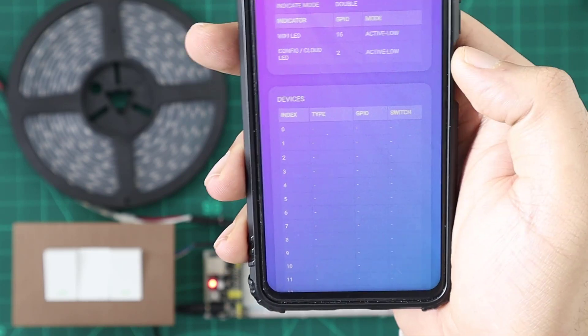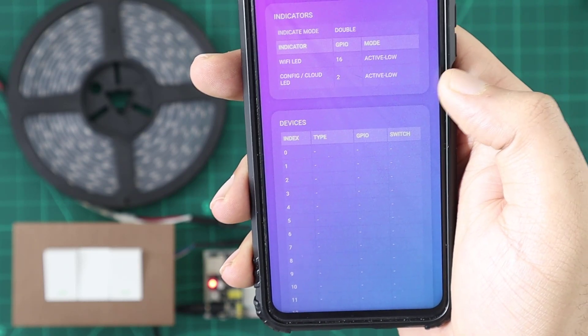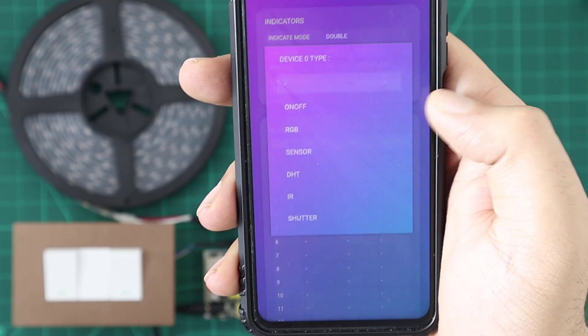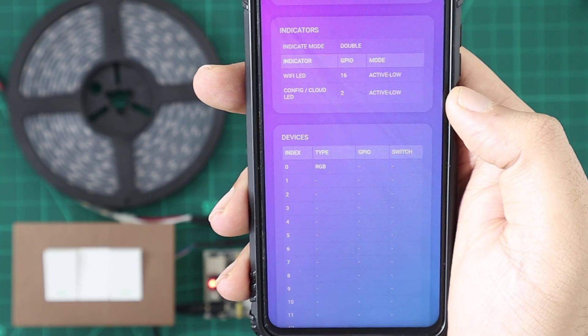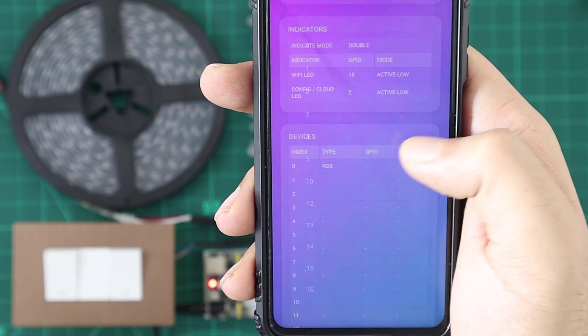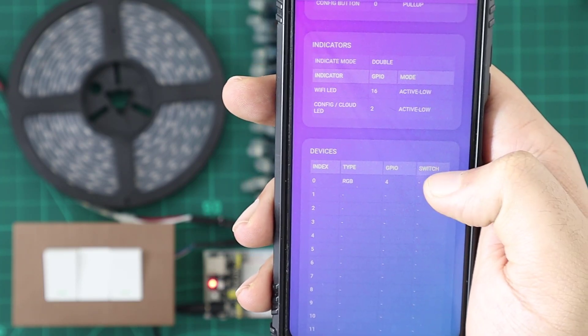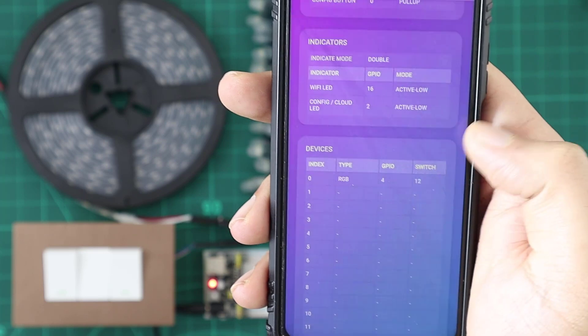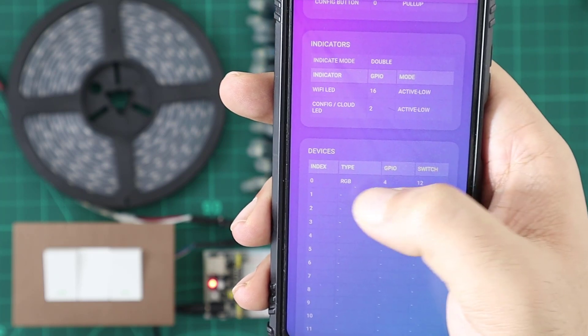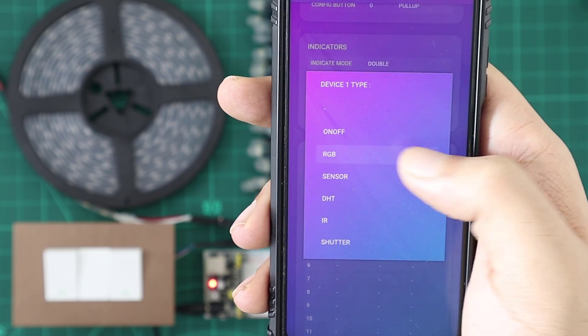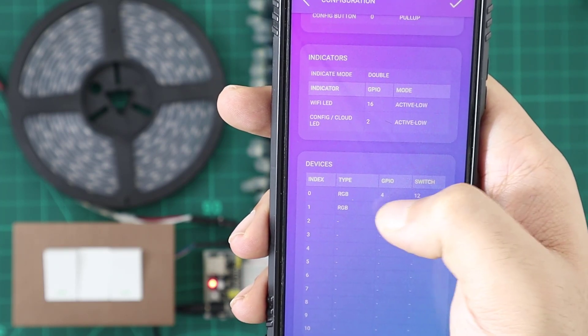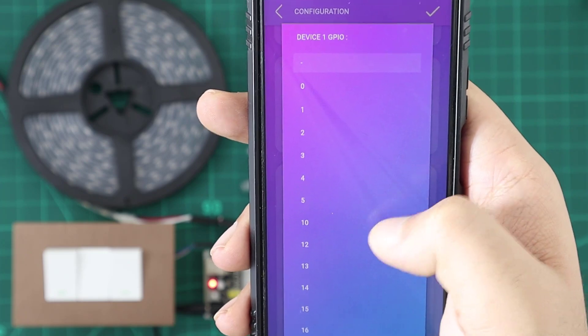To add an RGB device, all we need to do is select RGB as a new device type from the info file devices table and select its GPIO. We can also set a switch for it by selecting the switch GPIO. We can add multiple RGB devices on the unit.